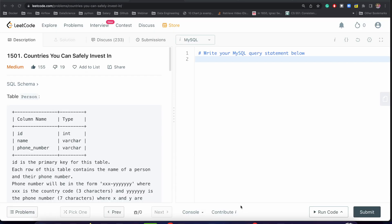Hey everyone, welcome back to my channel. Today we are going to solve a very interesting problem: Country You Can Safely Invest In.